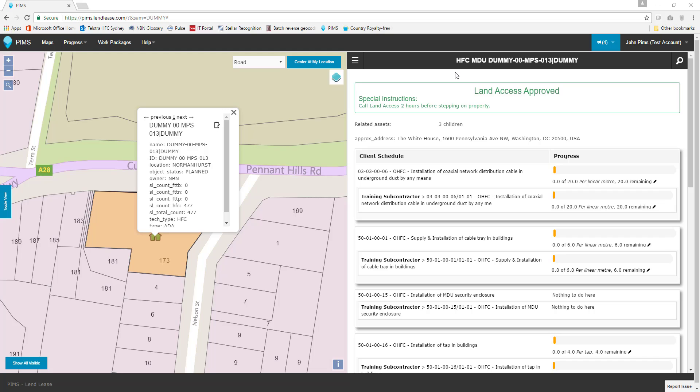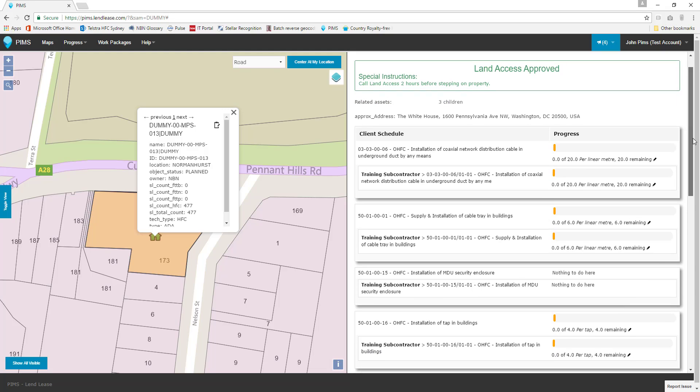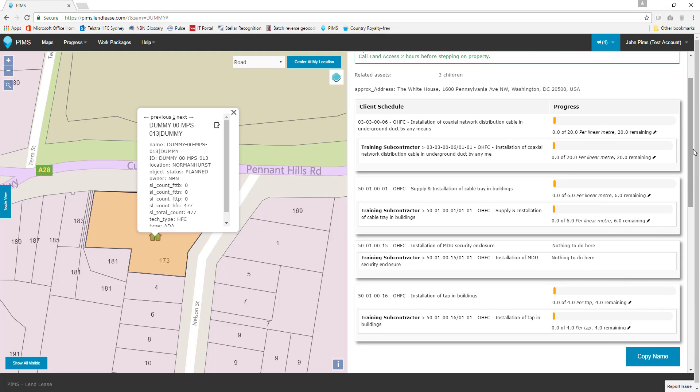Let's review the outstanding work first. We can see that this apartment building requires 20 meters of cable hauling through underground ducting to be completed. It also requires 6 meters of cable tray and 4 taps.